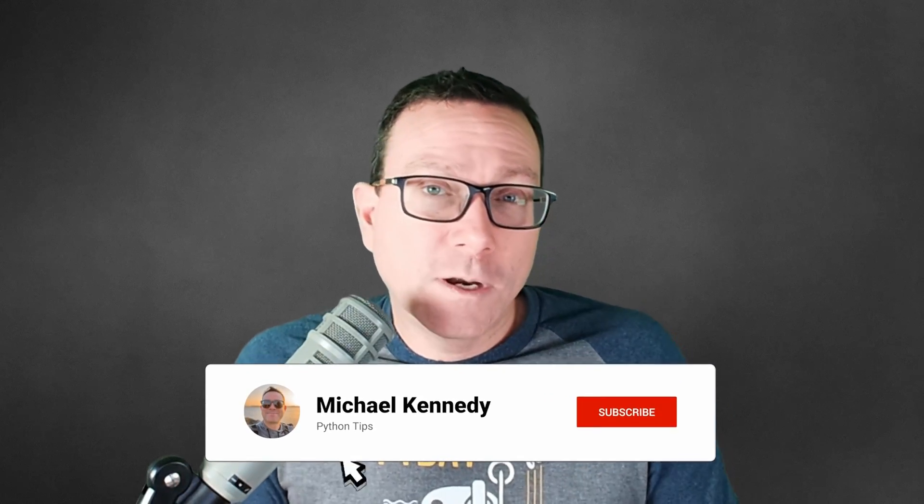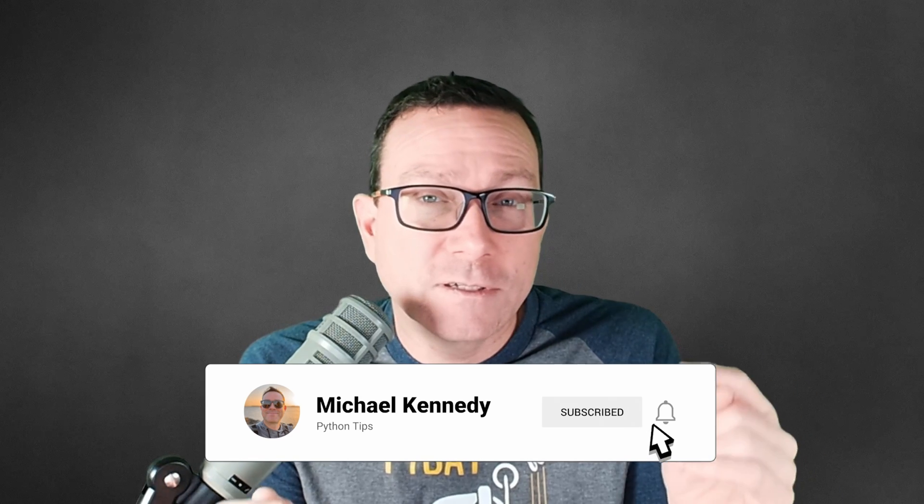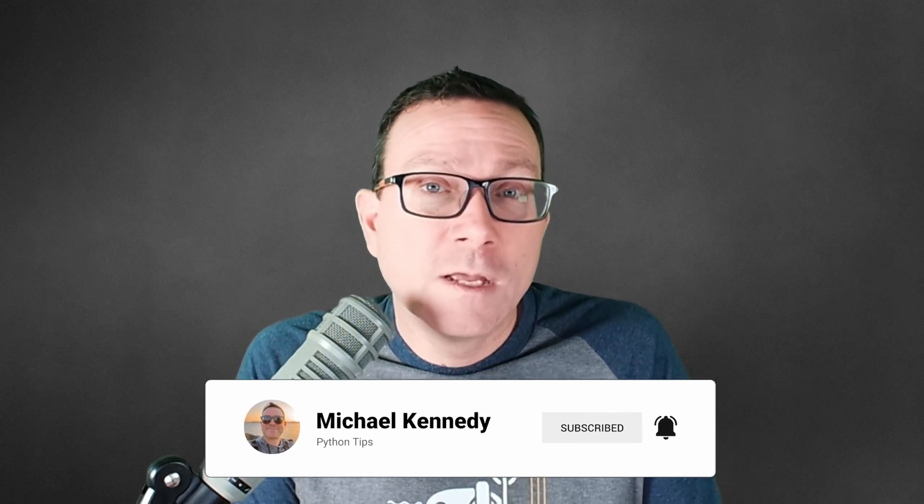There you have it. Working with time and time ranges in Python just got way better, didn't it? If you want a bunch of awesome tips like this, be sure to subscribe and like this video and get all the new Python shorts I'll be releasing here on the channel. Thanks so much, see you next time.